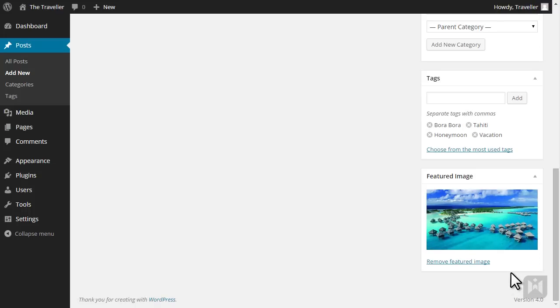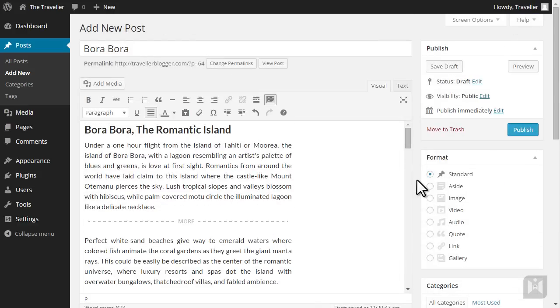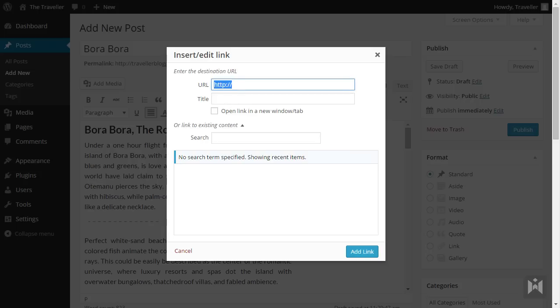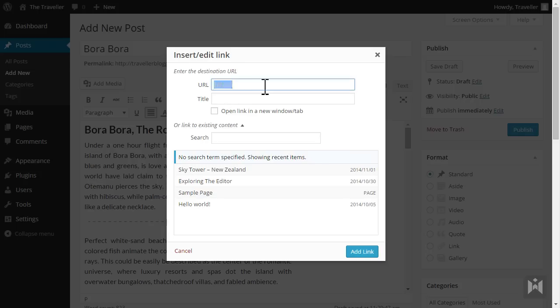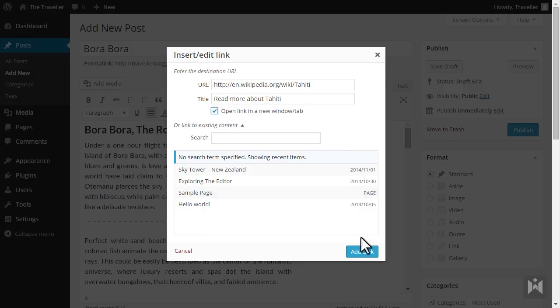One last thing we'll do before previewing. We're going to add some links. In the first paragraph we're going to add links to Tahiti and Moria. Highlight Tahiti and click insert link. For the URL, we're going to link to the Tahiti article on Wikipedia. Enter the URL, and for the title we'll type in read more about Tahiti. Check open link in a new window slash tab, then click add link.